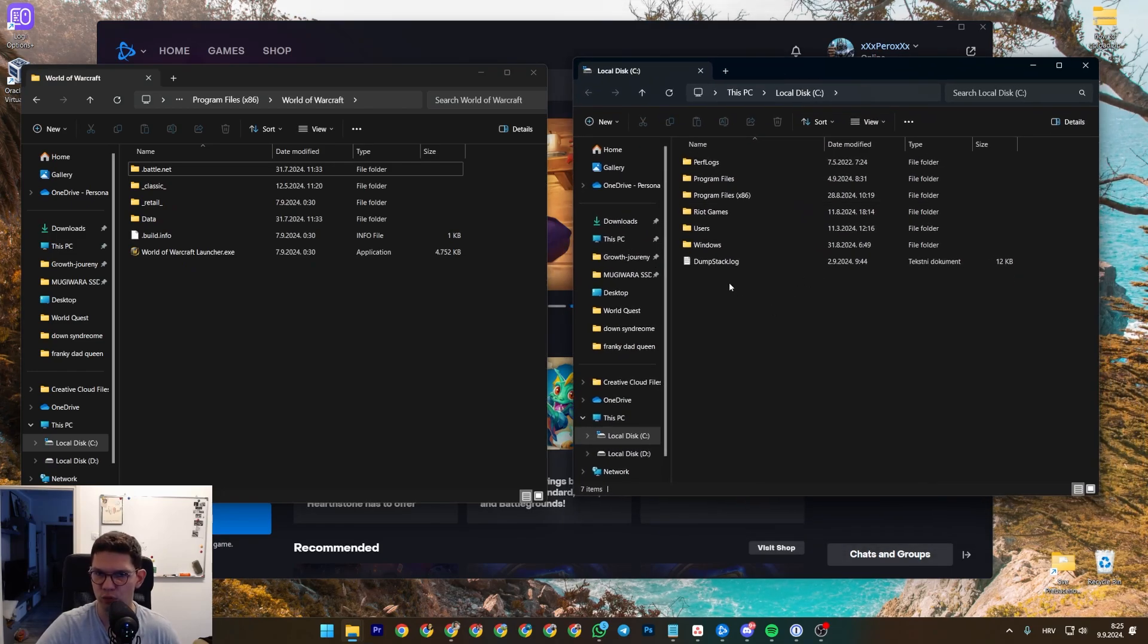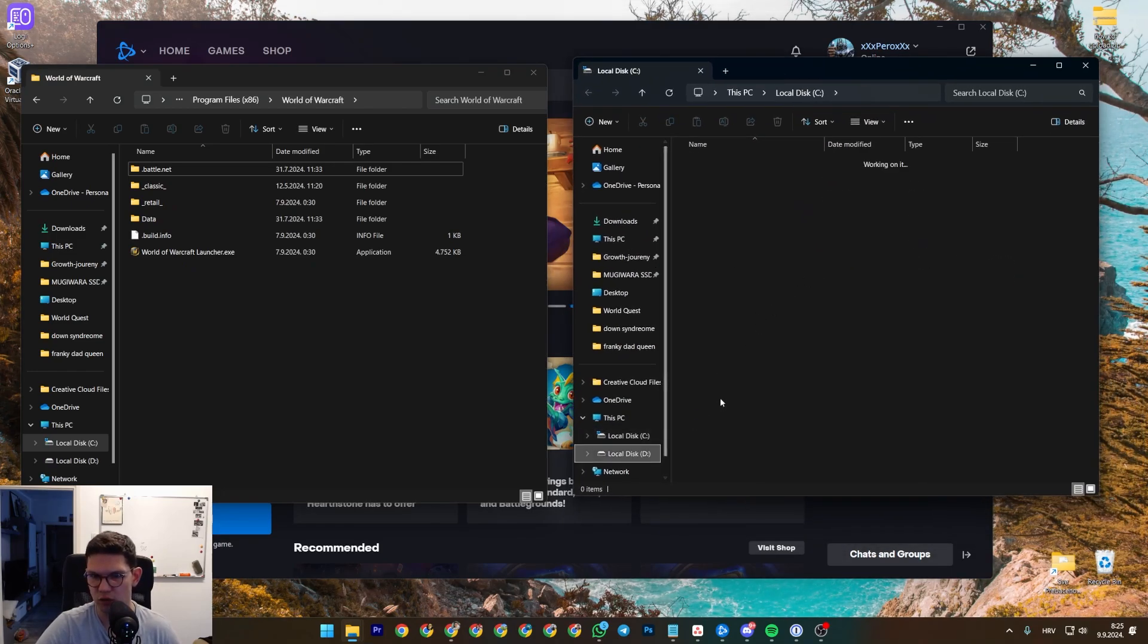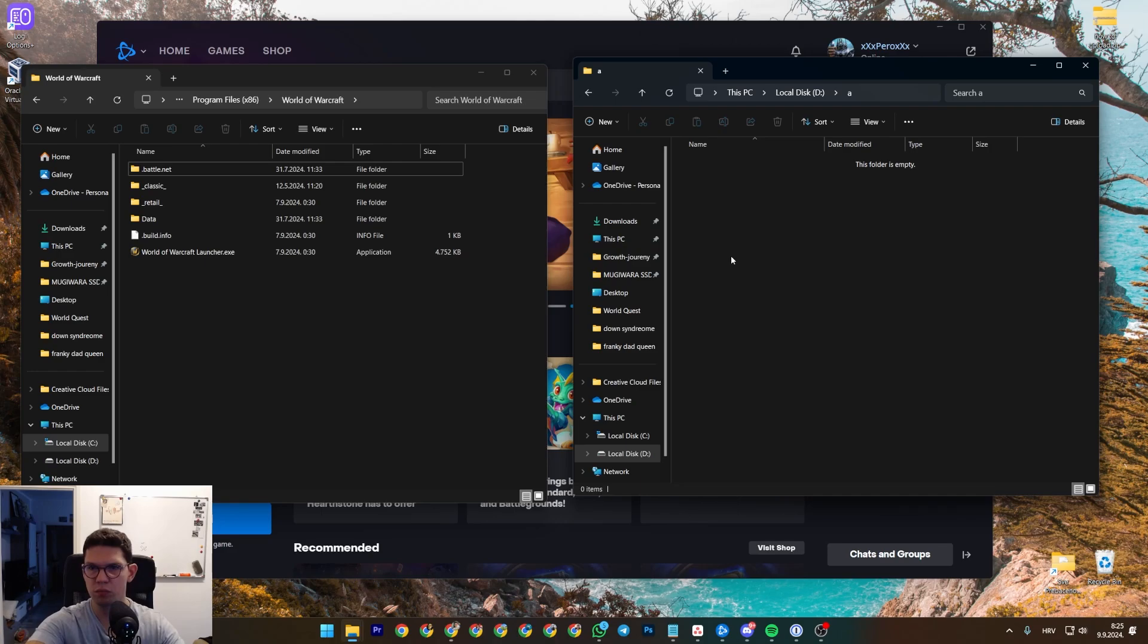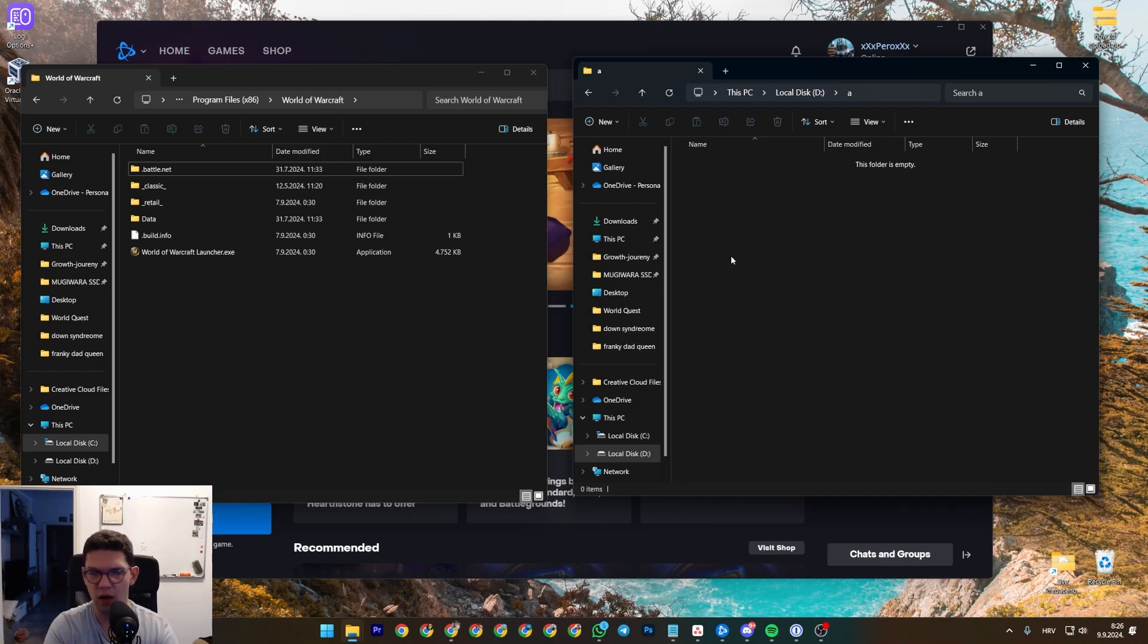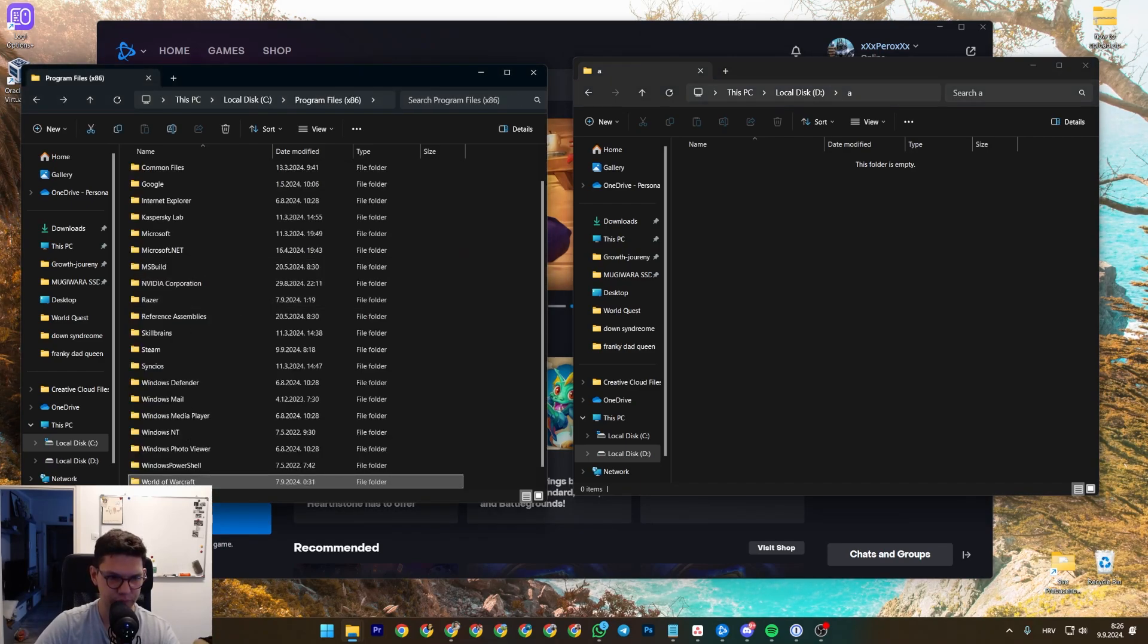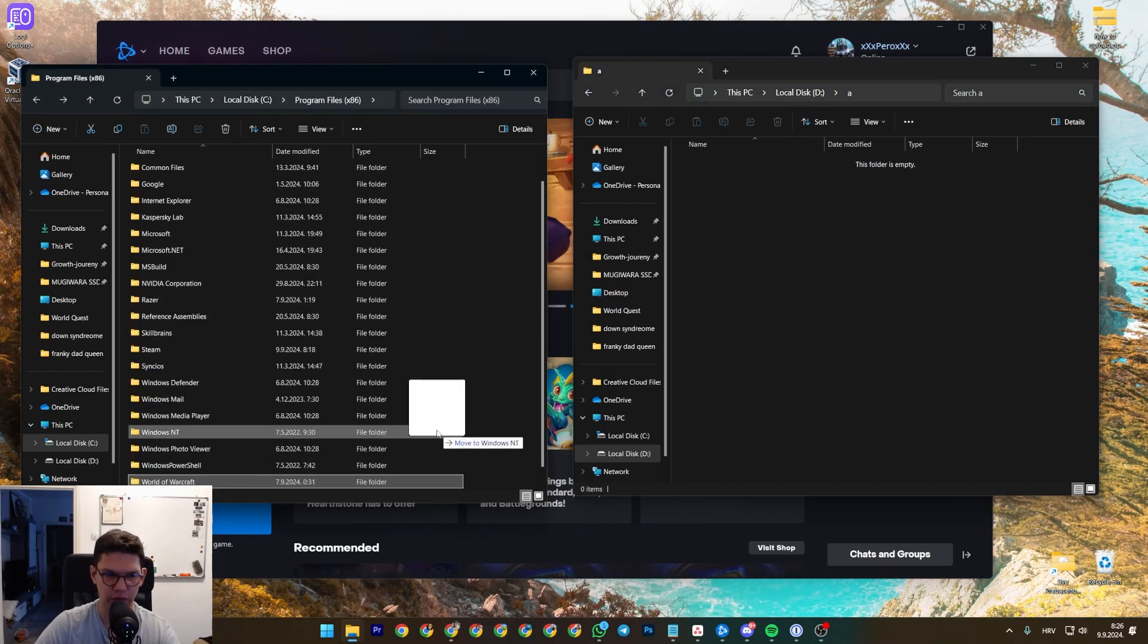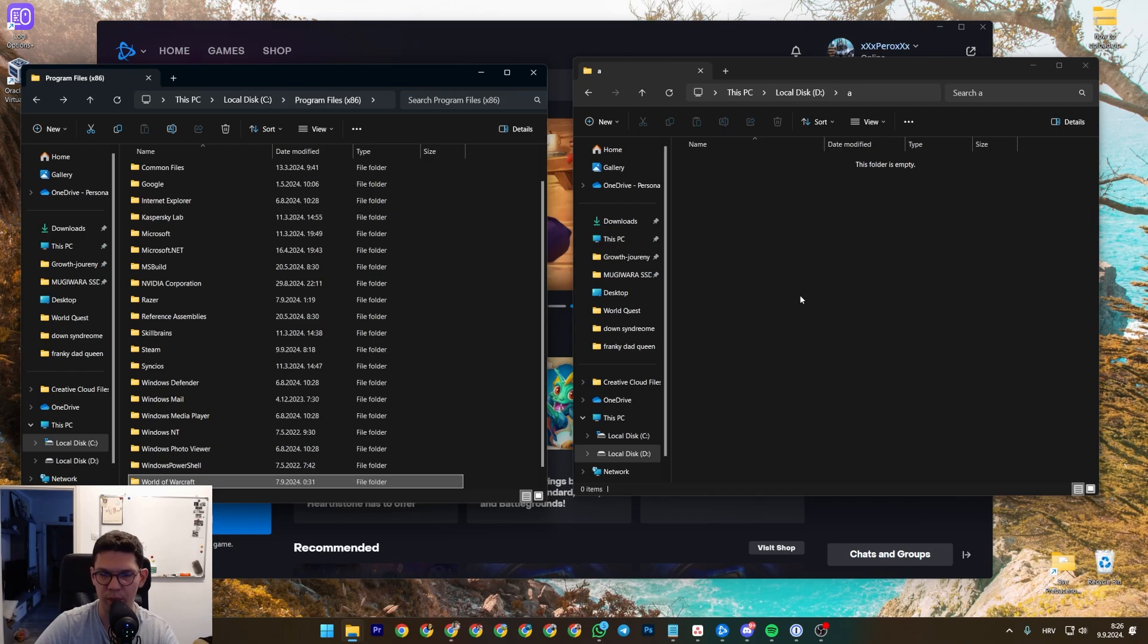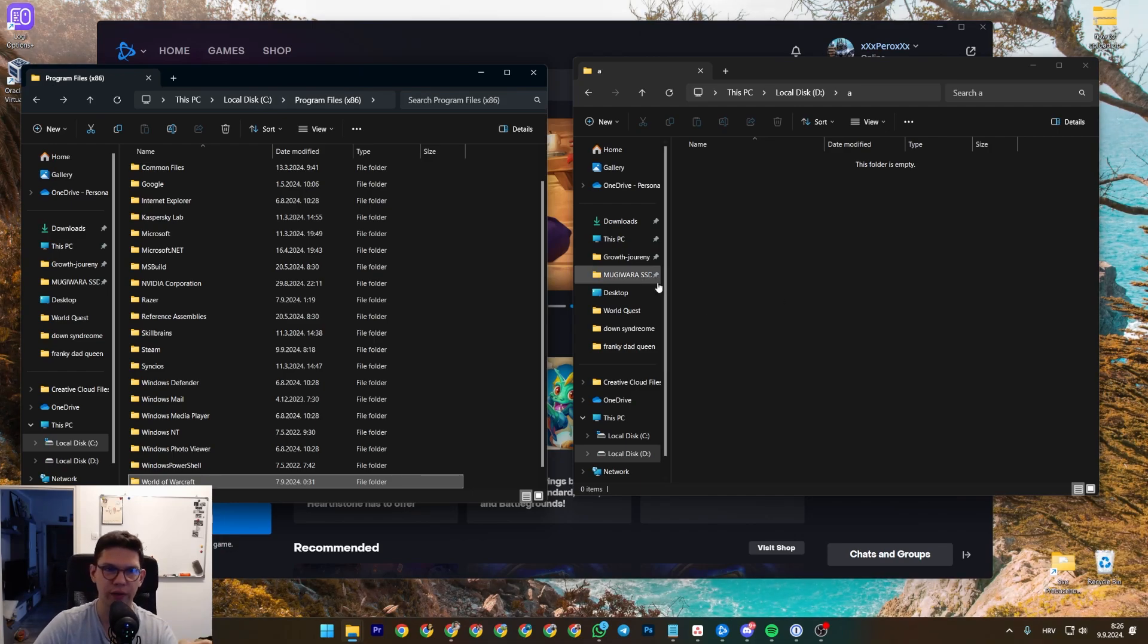move the game to. Let's assume this is the folder I want to move the game to. Then you just move it—literally just drag and drop it—and wait for